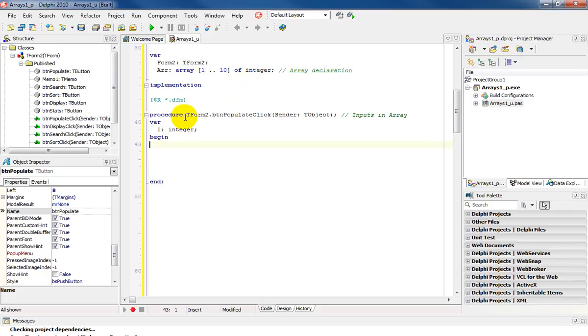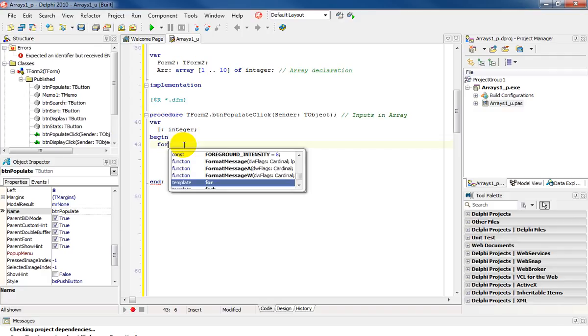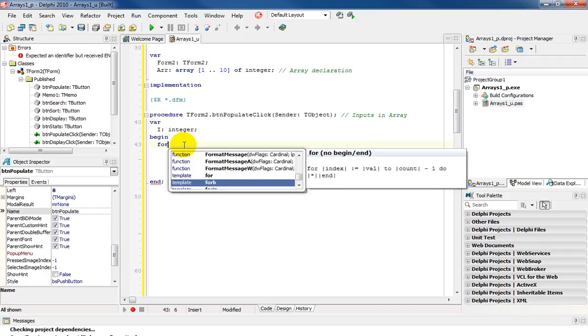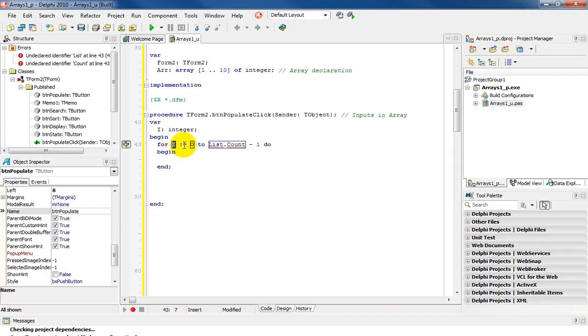Going to the actual procedure, which is named button populate click. I've declared my first variable i, which is of type integer. Firstly, I'm going to run a loop for control space. And you'll notice Delphi generates the code for the loop.